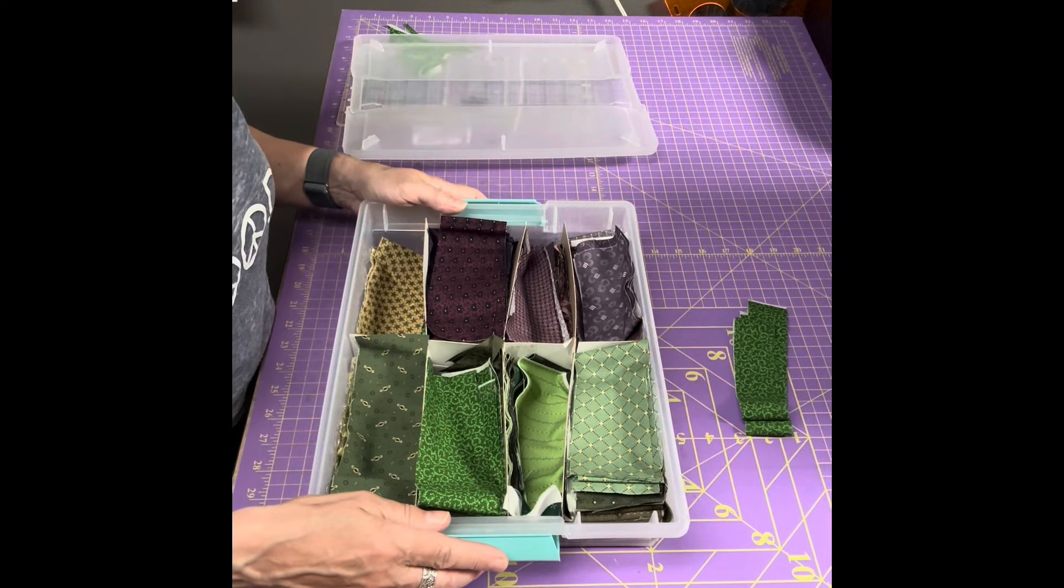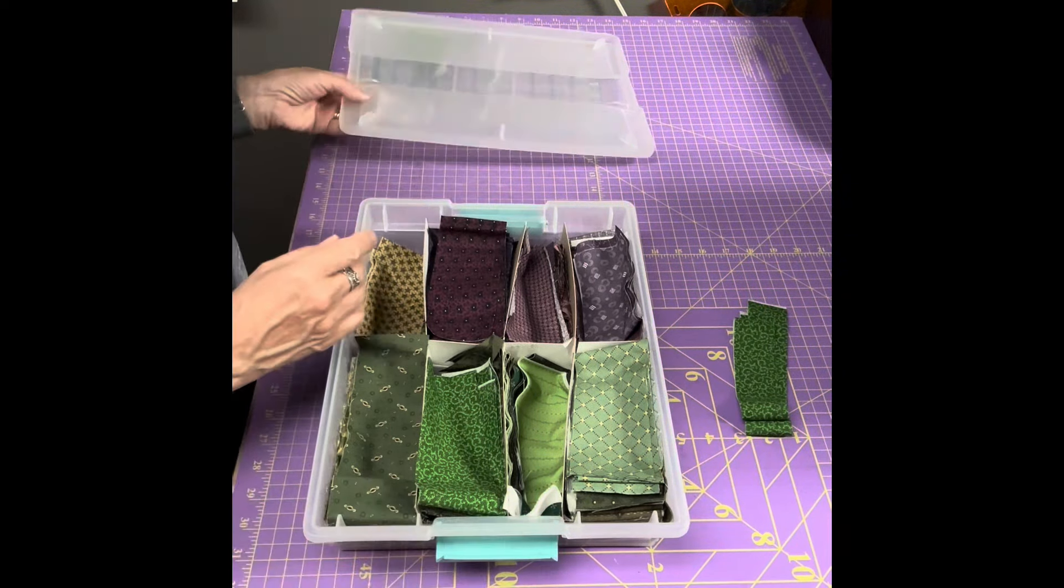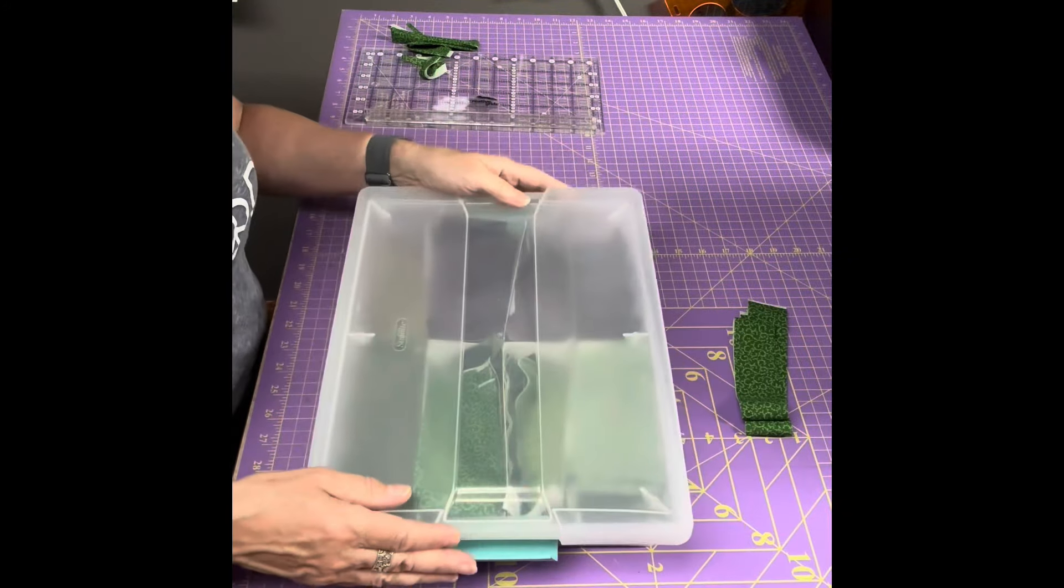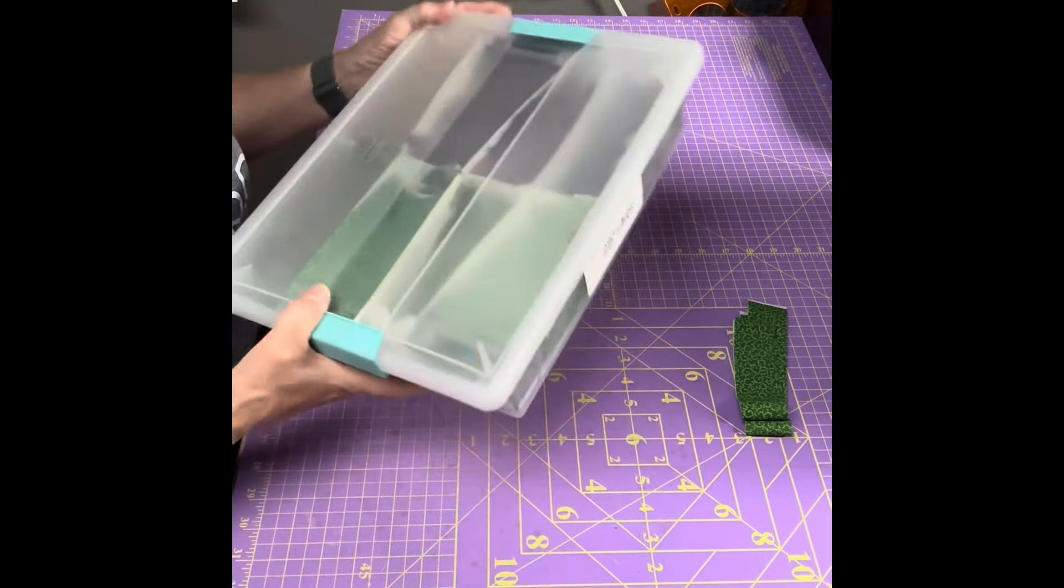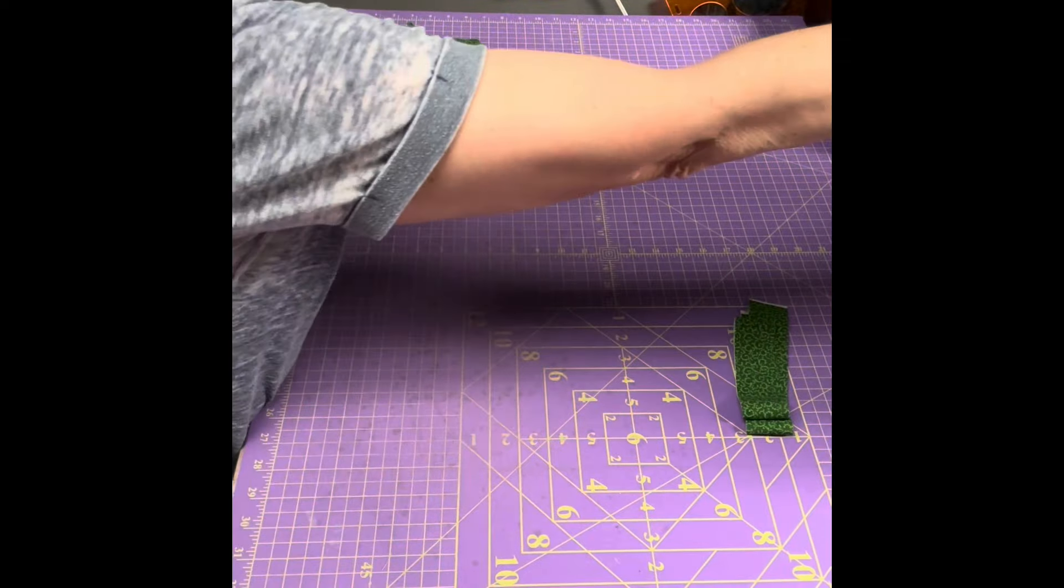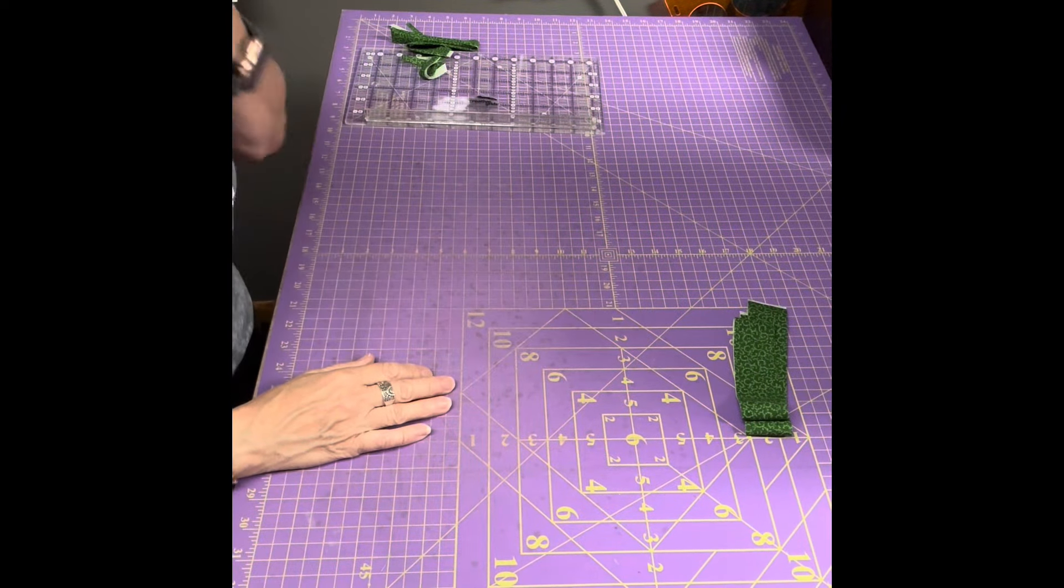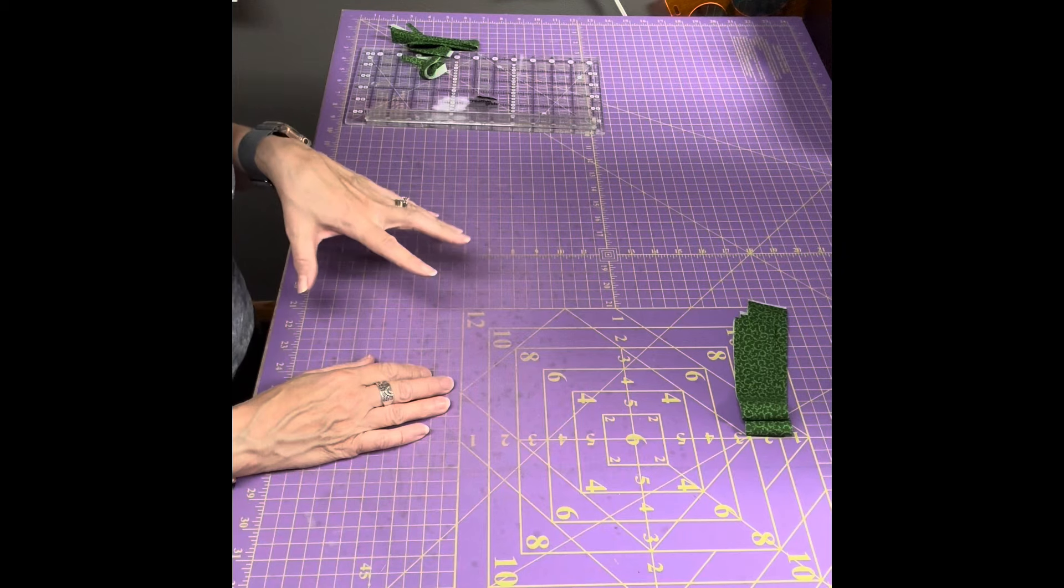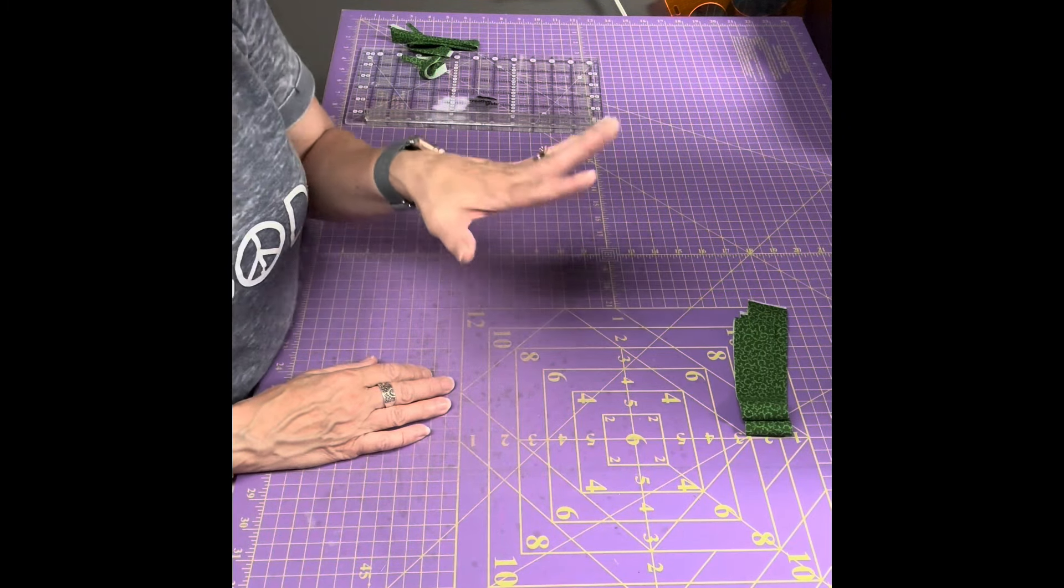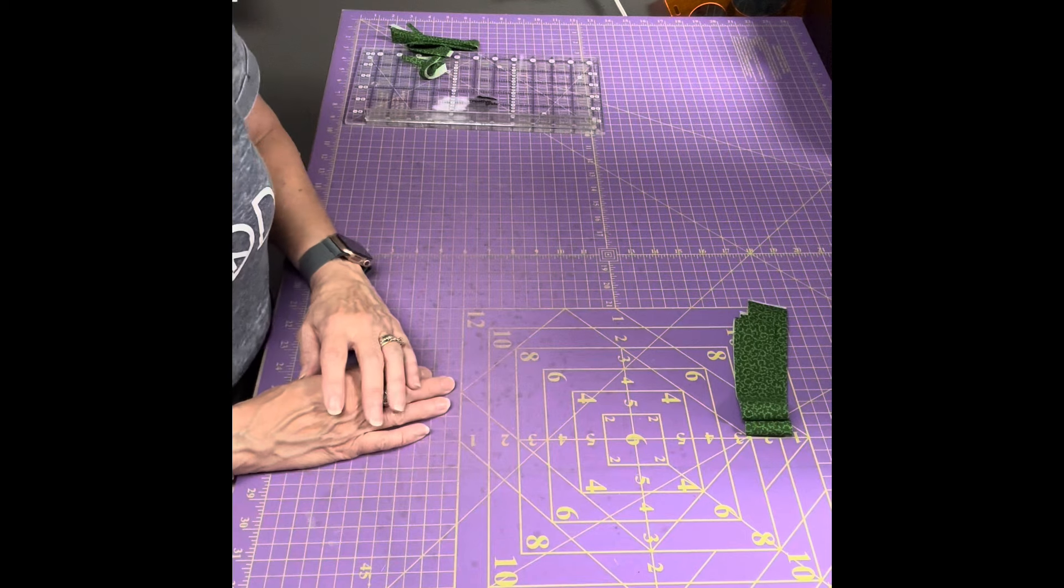So there you go, that is my system for scrap quilting. So now I have that green fabric in half yards, quarter yards, fat eighths, and in strips, and I am ready to make a scrap quilt.